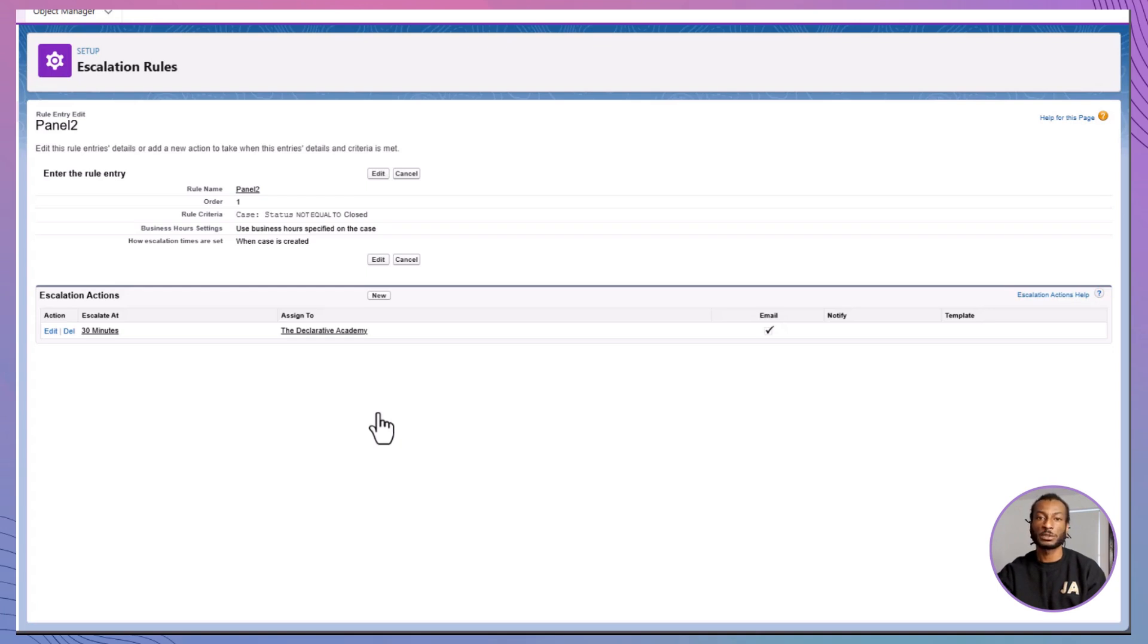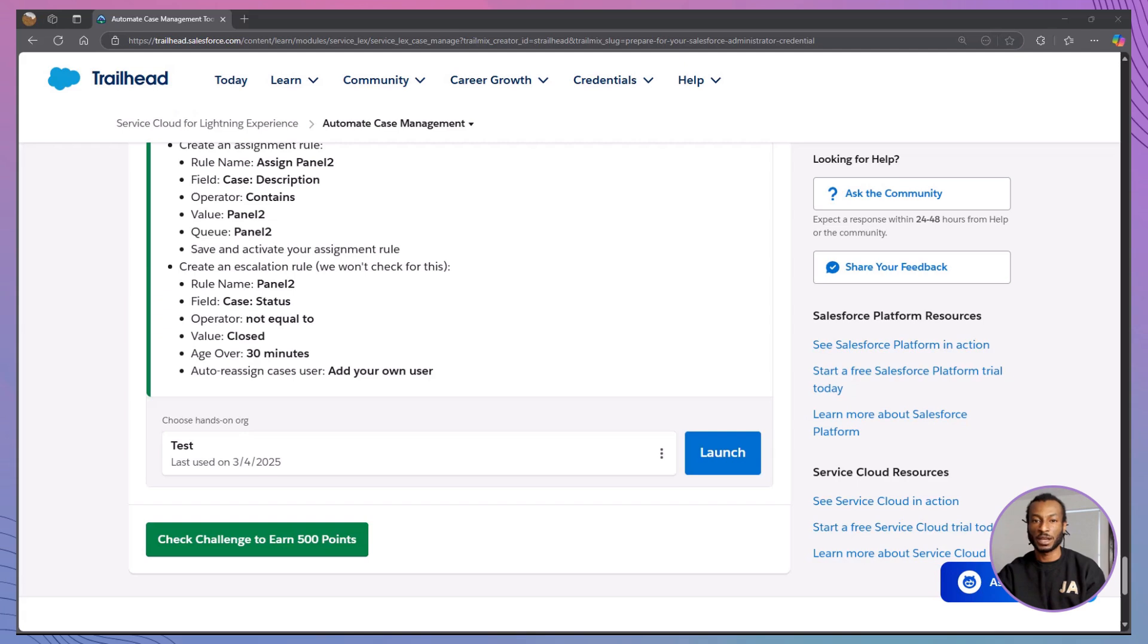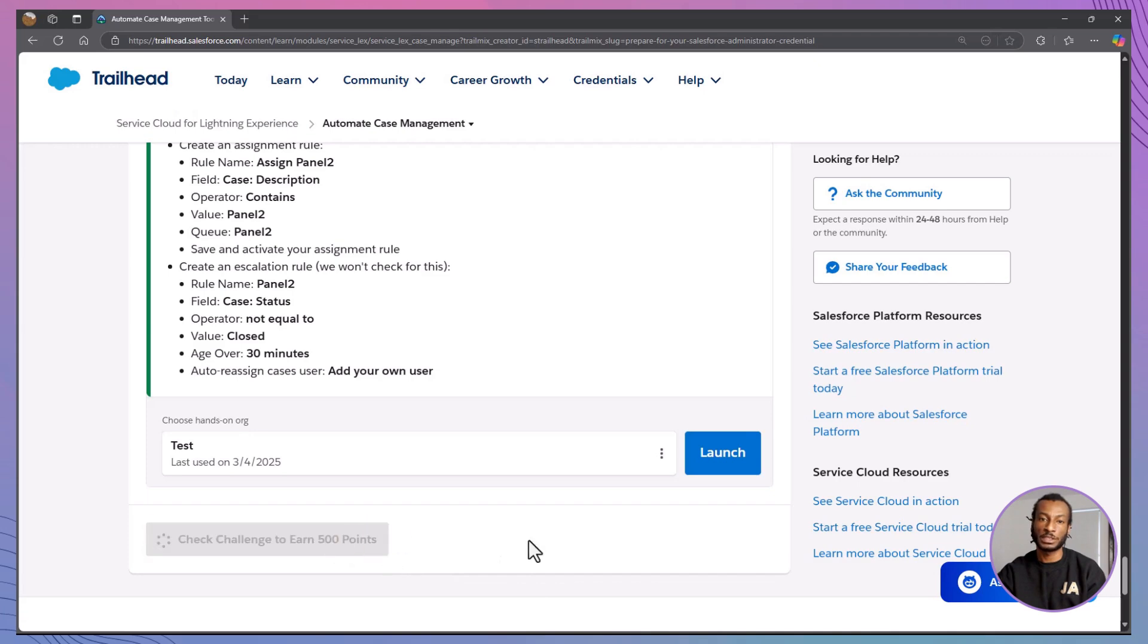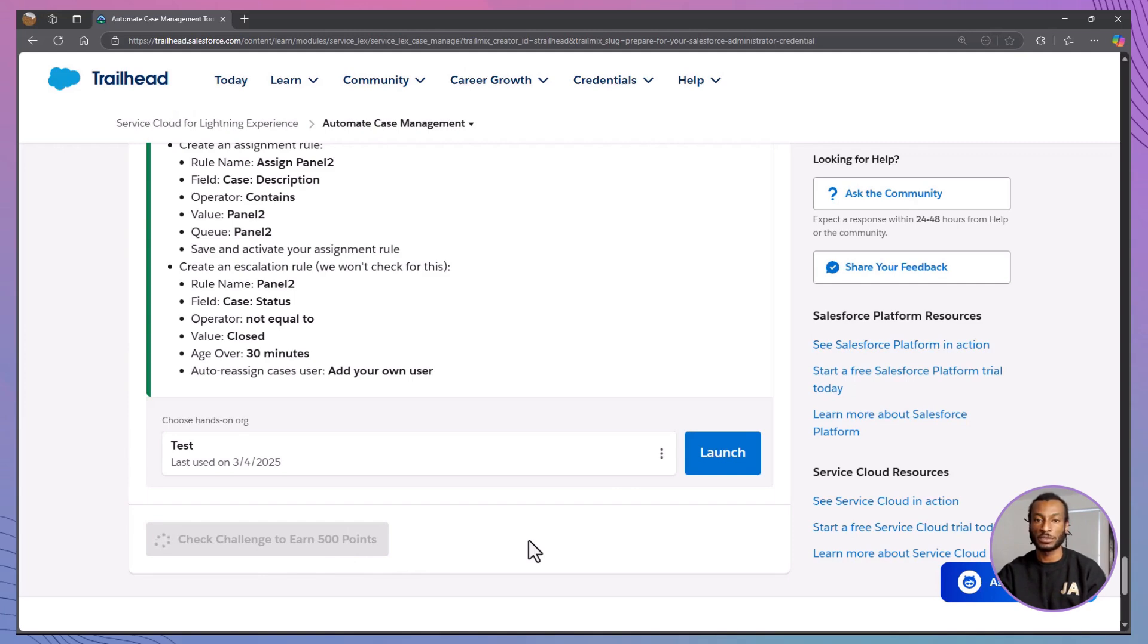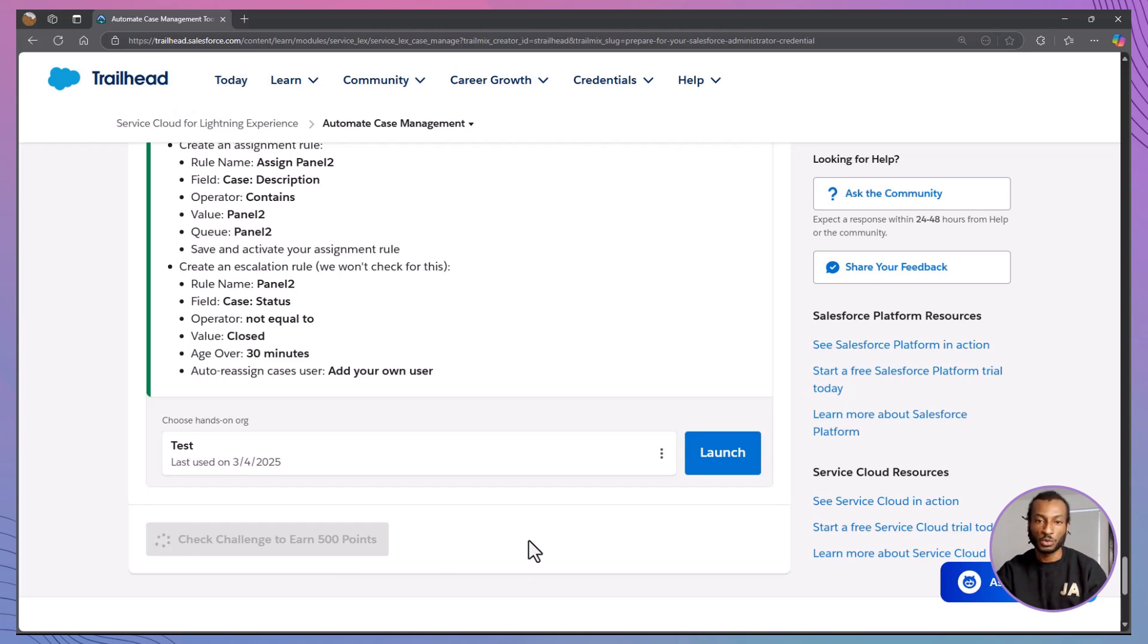Efficient. Smart. And ready to scale. Well done. Let's recap. Queues: Share the workload. Assignment rules: Send cases to the right person. Escalation rules make sure nothing falls through the cracks. Auto responses keep your customers informed. Case management doesn't have to be chaotic. And now, you've got the tools to keep your team cool and your customers happy.